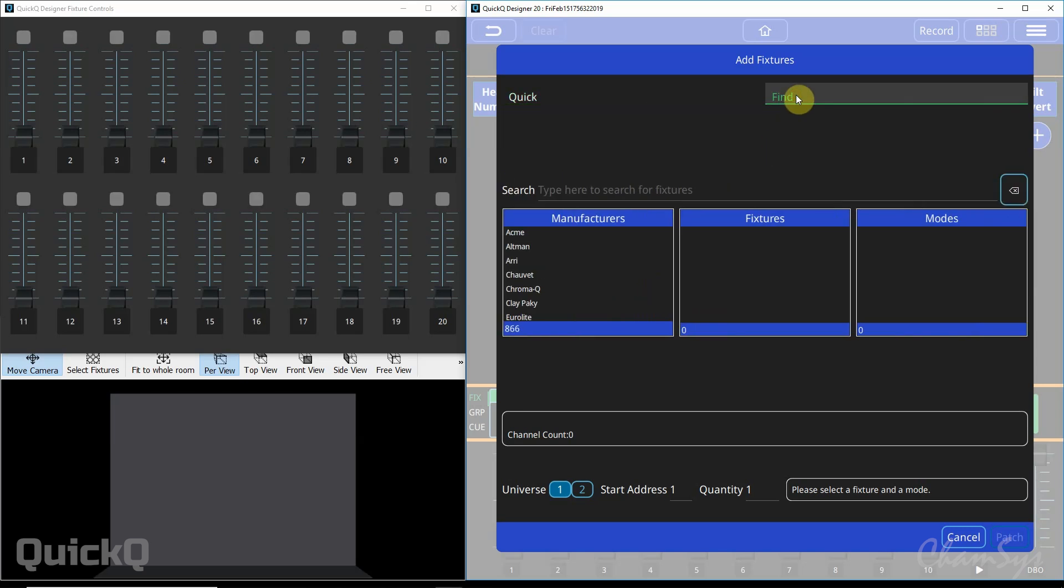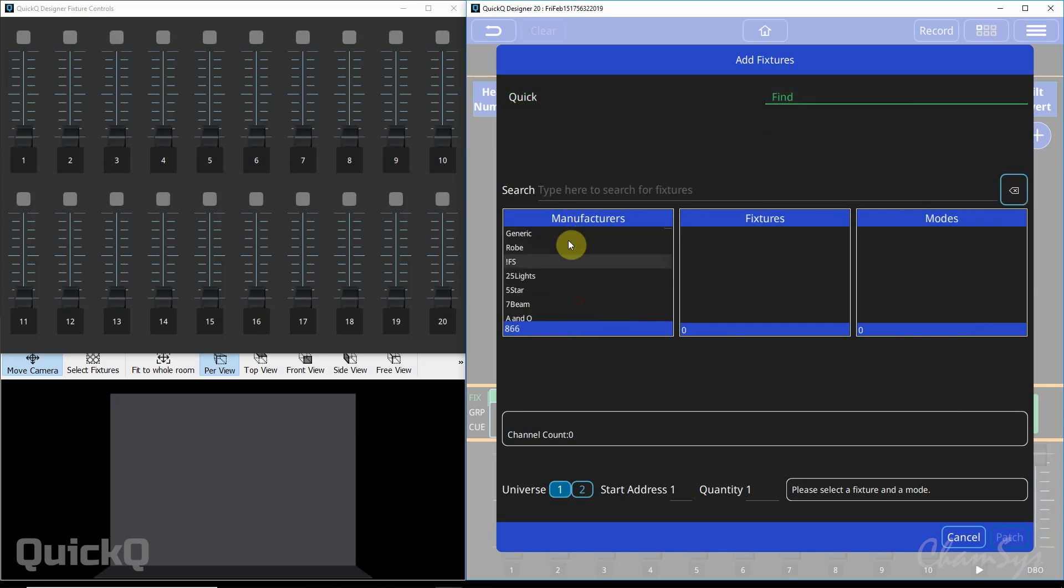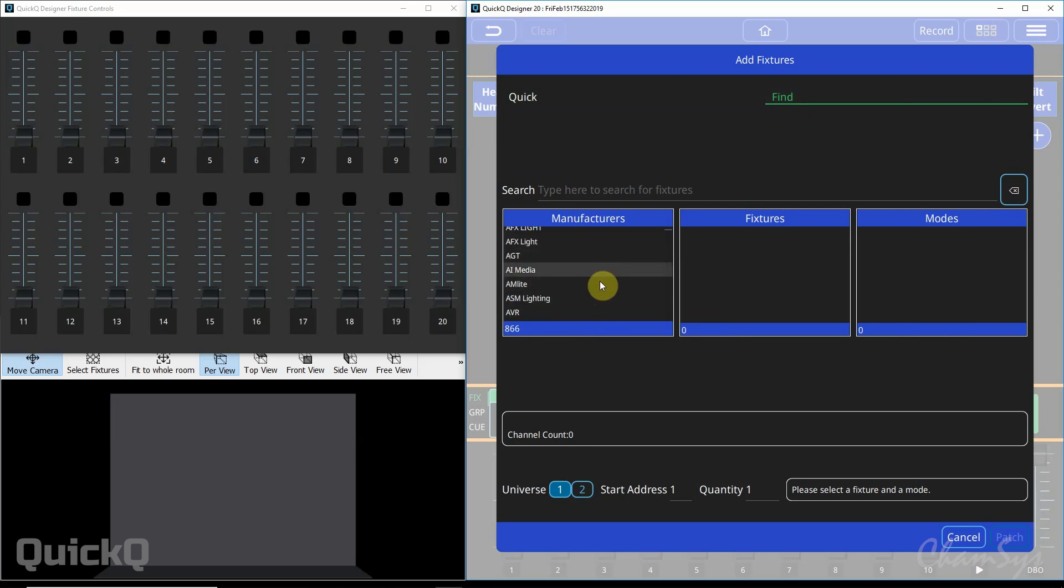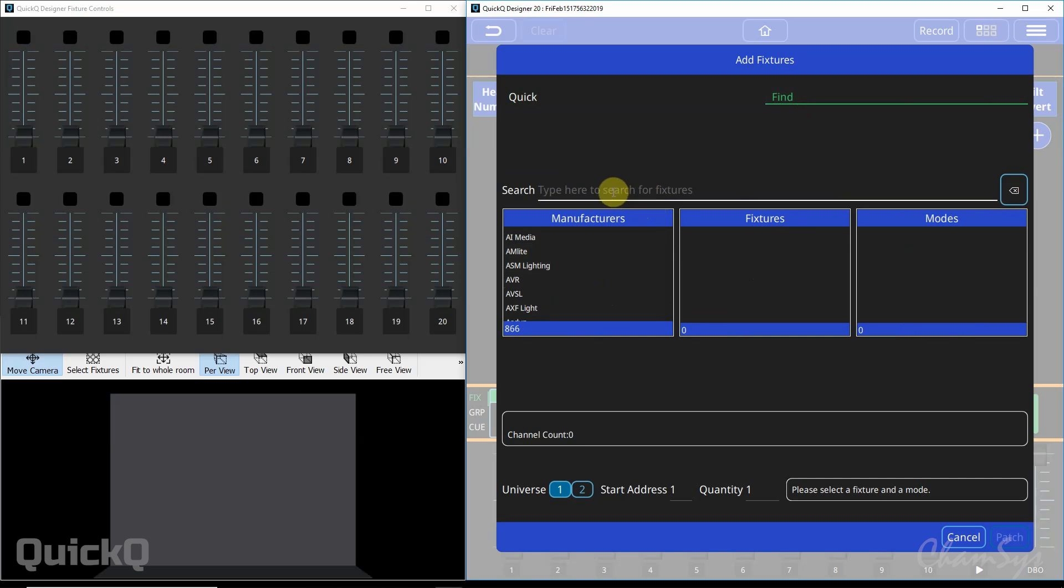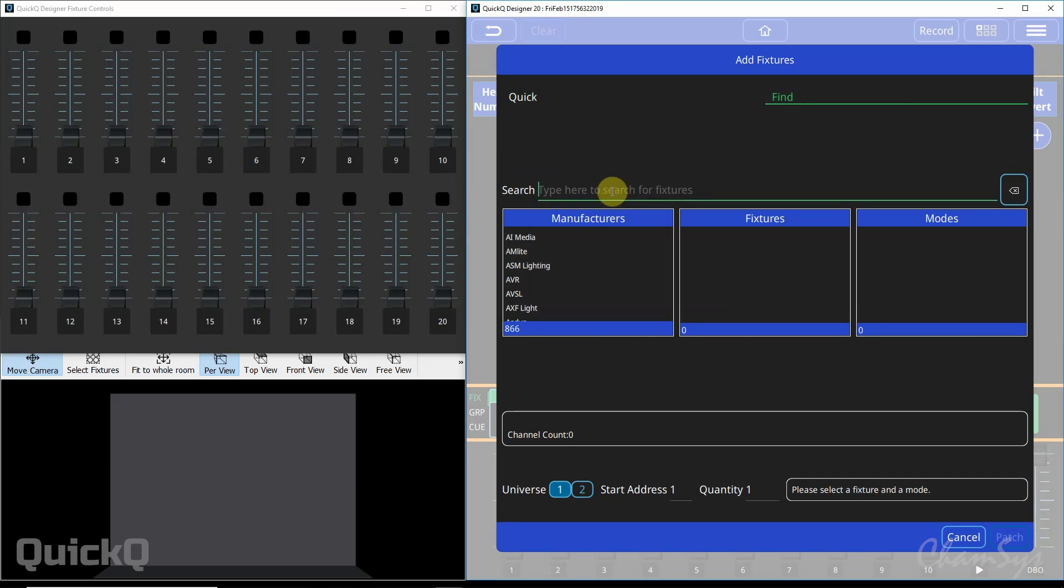To find the fixture we select find and now you have a list of all of the manufacturers of lights on the console. Once you select the manufacturer you'll then see the models of the fixture and then the mode. The quickest way to find the fixture is to use the search box. In here you can start typing anything about the fixture.